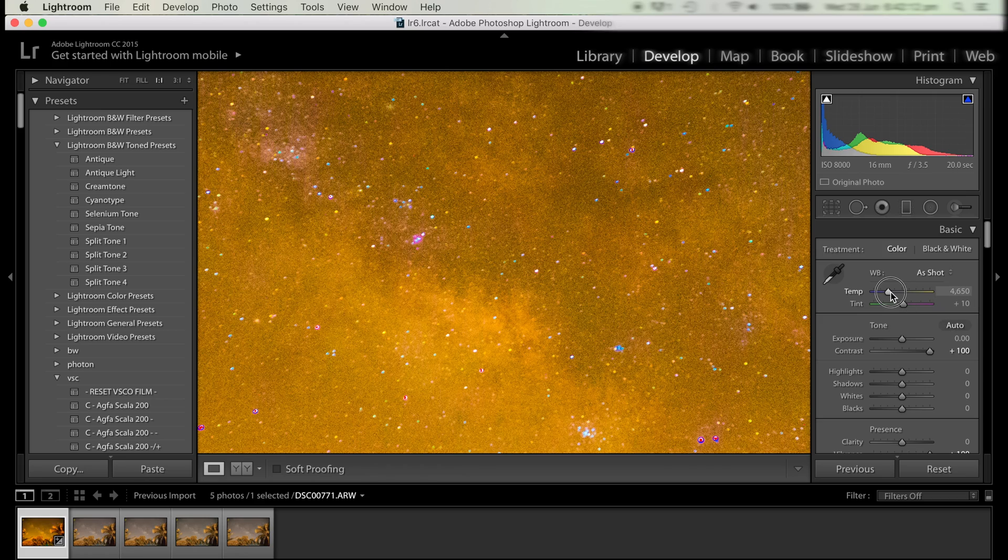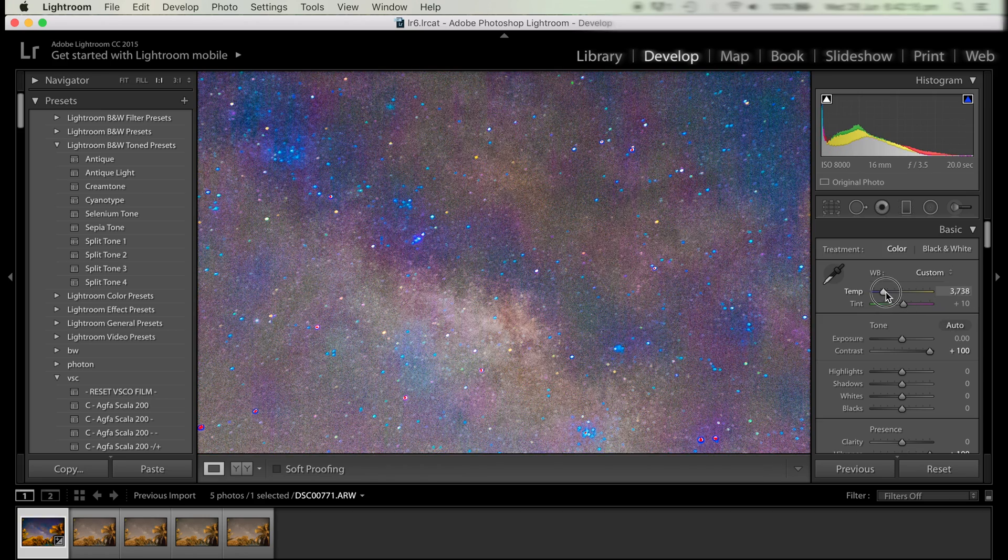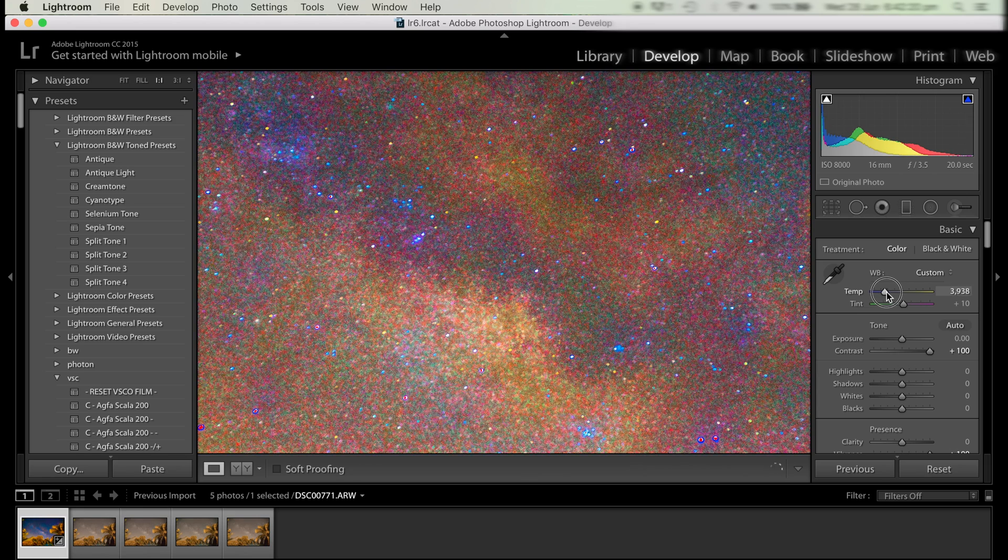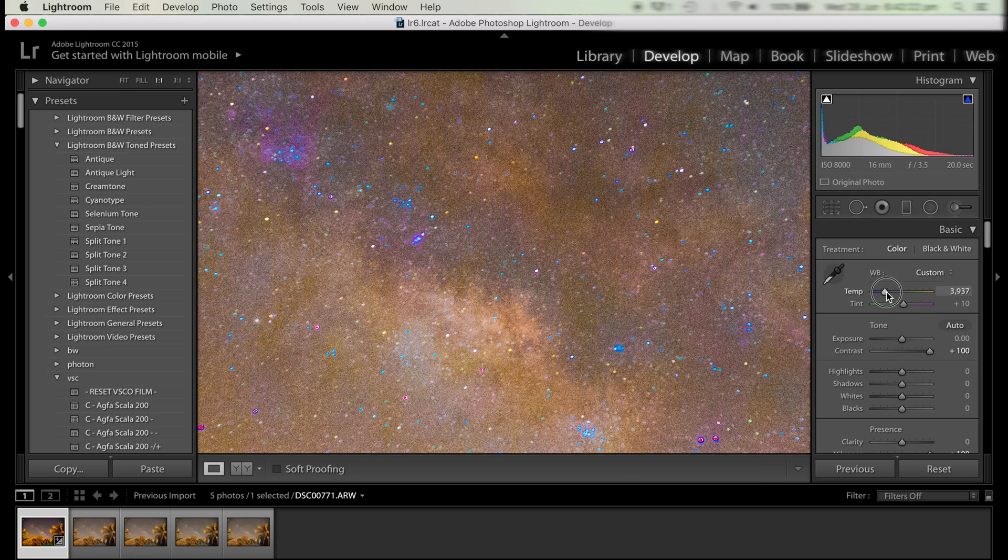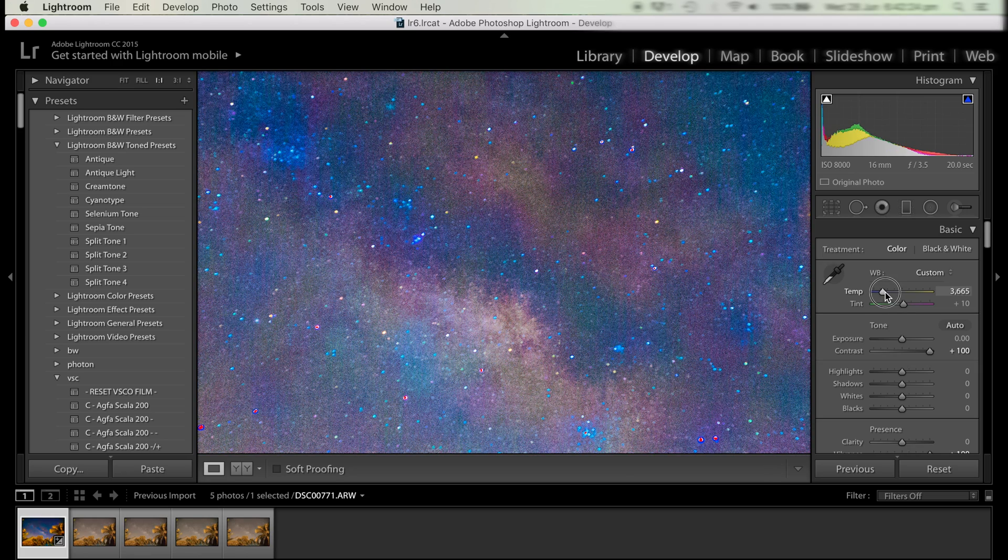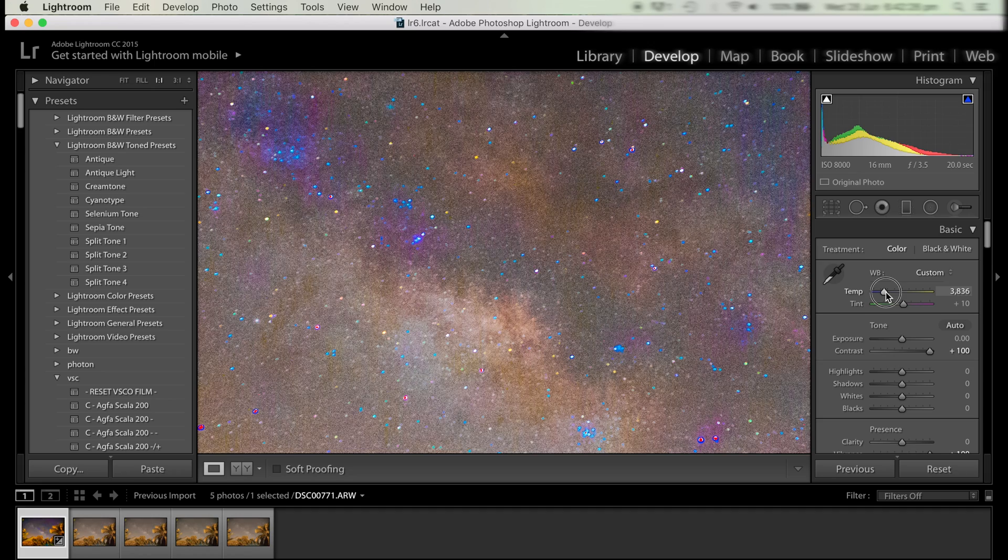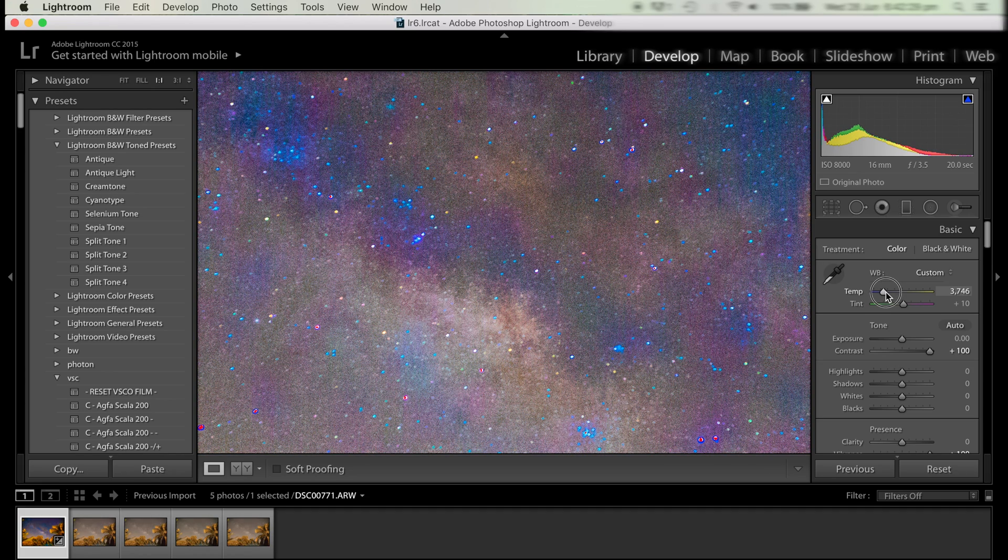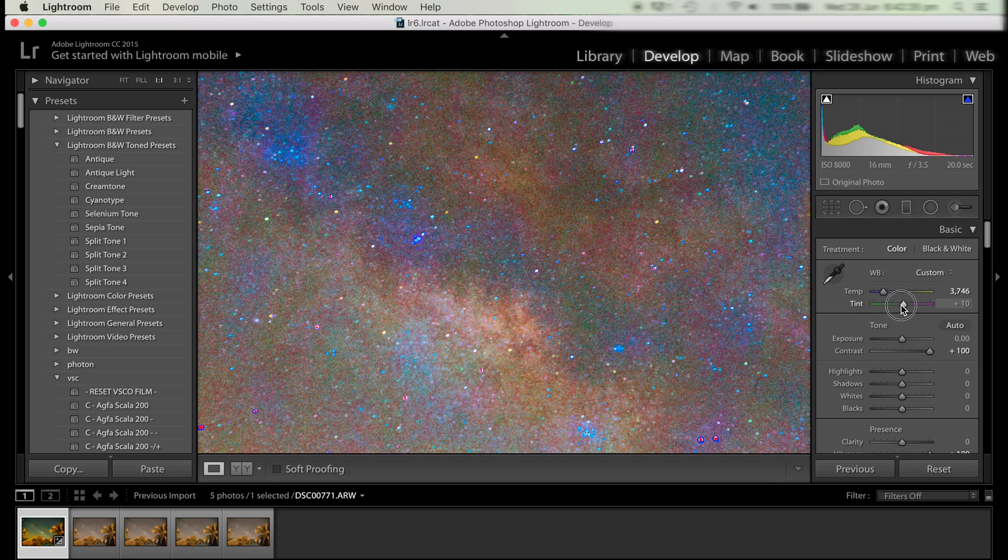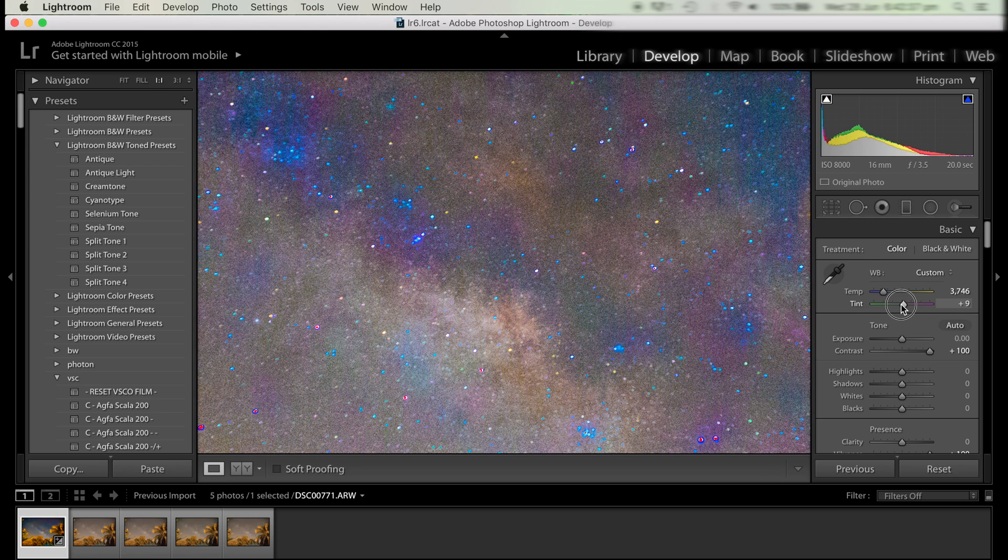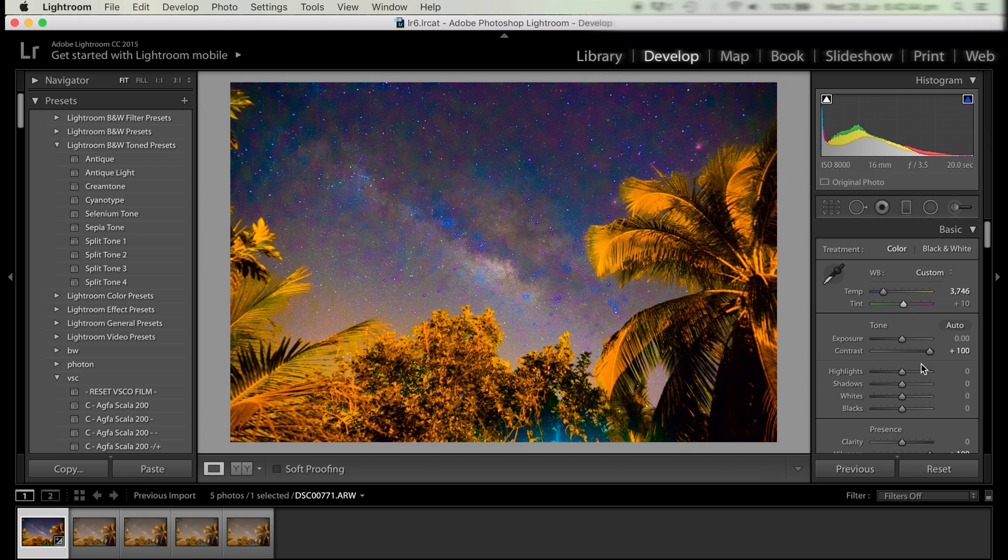We want the white balance to be a mixture of all of the cooler colors and the warmer colors. This way we can get the maximum color range in the Milky Way. We'll do the same thing for the temperature and the tint so we get a mixture of greens, purples, and the cool colors and the warmer colors. You just have to play around with the levels till we get it right.